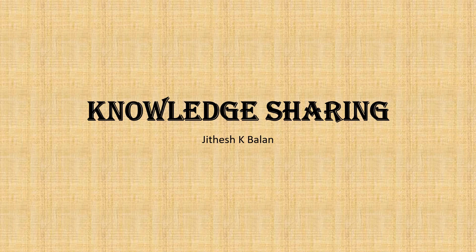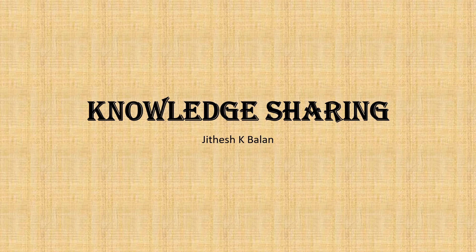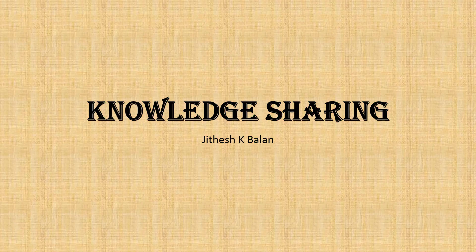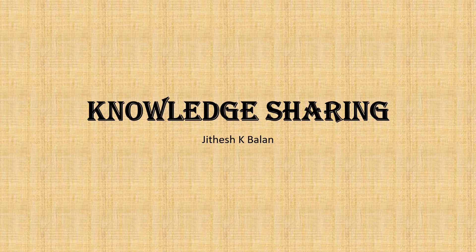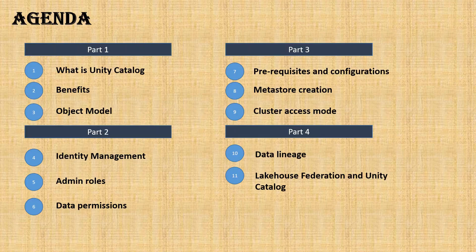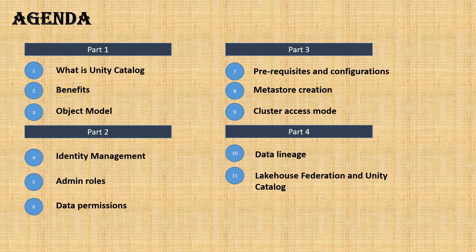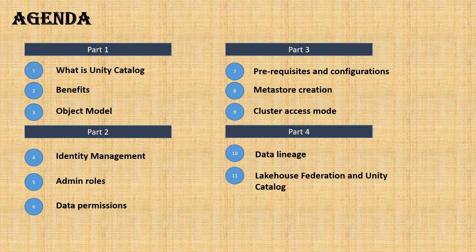Hi everyone, welcome back to another Databricks session. Today we'll talk about a different area of Databricks. We'll cover Unity Catalog and understand what exactly Unity Catalog is, why it is important, and also do a demo.